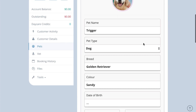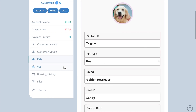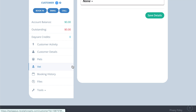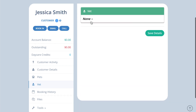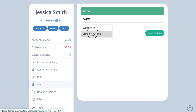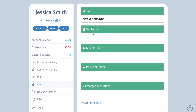You can assign a vet to a customer, but please note the vet list is central, so if you update any details for a vet under any customer record, it will update the central list and the change will apply to everyone who uses that vet.